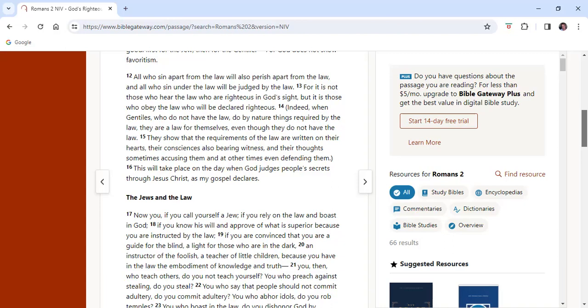Verses 12-16. All who sin apart from the law will also perish apart from the law, and all who sin under the law will be judged by the law. For it is not those who hear the law who are righteous in God's eyes, but it is those who obey the law who will be declared righteous. Indeed, when Gentiles who do not have the law do by nature things required by the law, they are a law for themselves, even though they did not have the law. They show that the requirements of the law are written on their hearts, their consciences also bearing witness, and their thoughts sometimes accusing them, and at other times even defending them. This will take place on the day when God judges people's secrets through Jesus Christ, as my gospel declares.